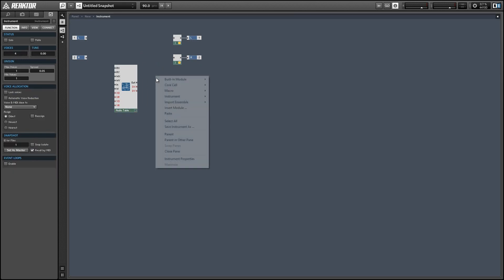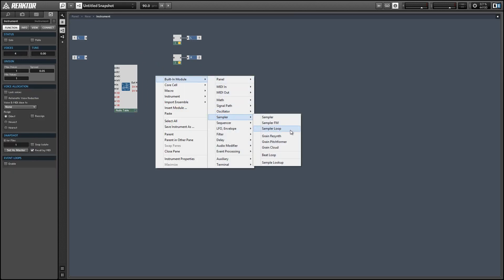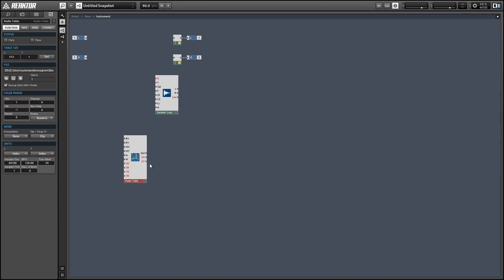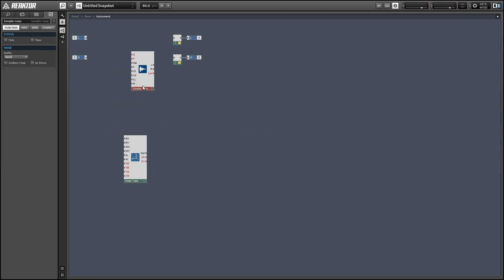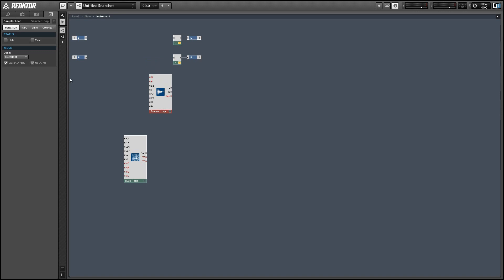To play back these samples, I'm going to use a sampler module called the Sampler Loop. I'm going to turn the quality to excellent, and we're going to select the oscillator mode and the no stereo options in the function tab of the properties.